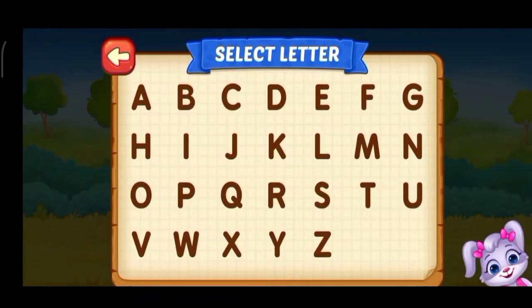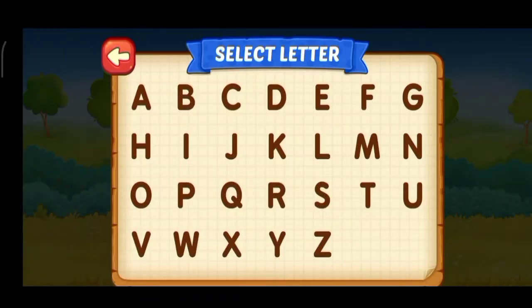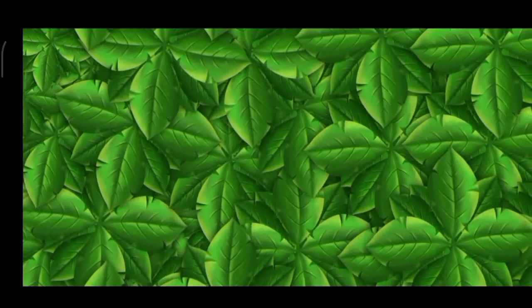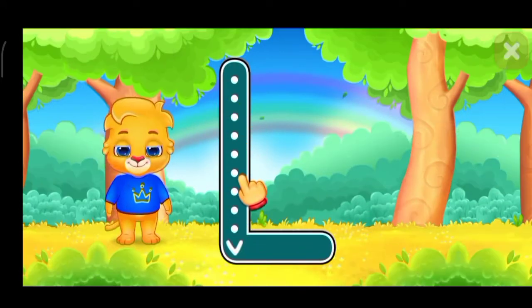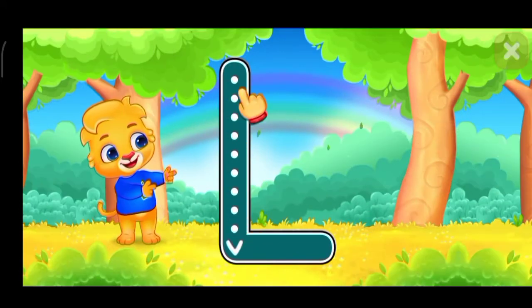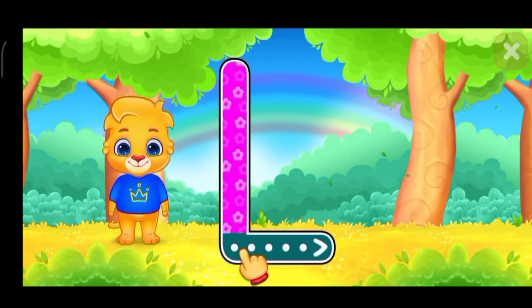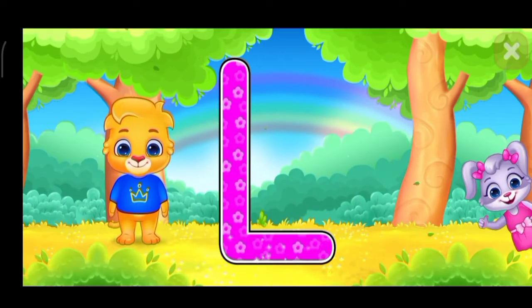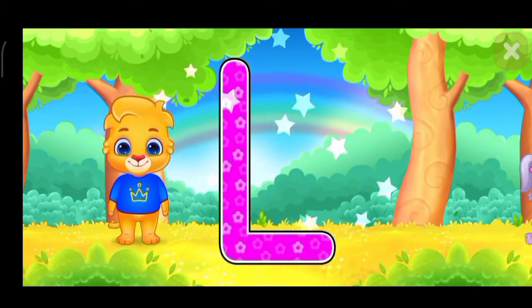Select ladder. Select ladder. L. Good job. Amazing.